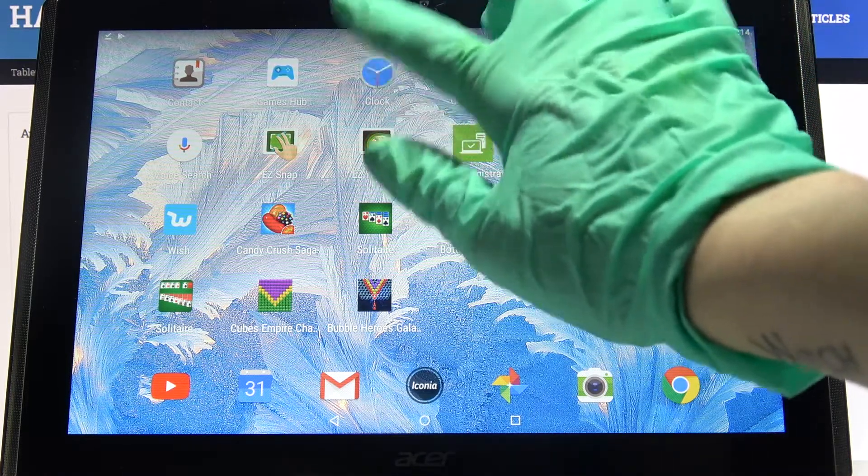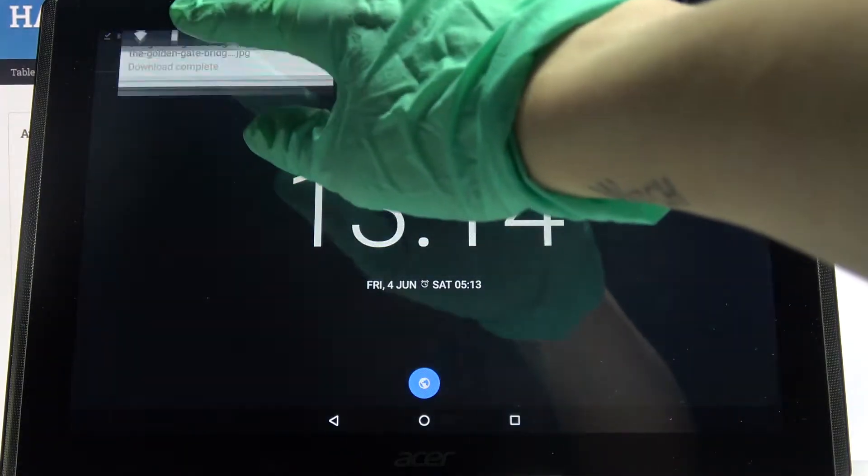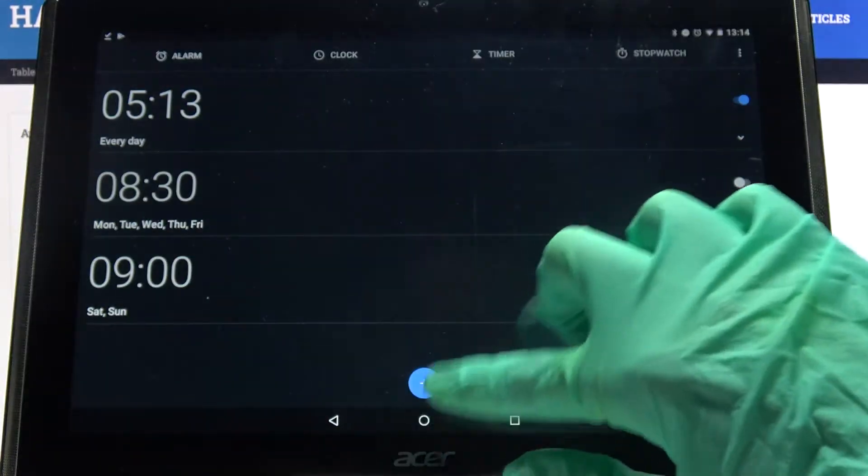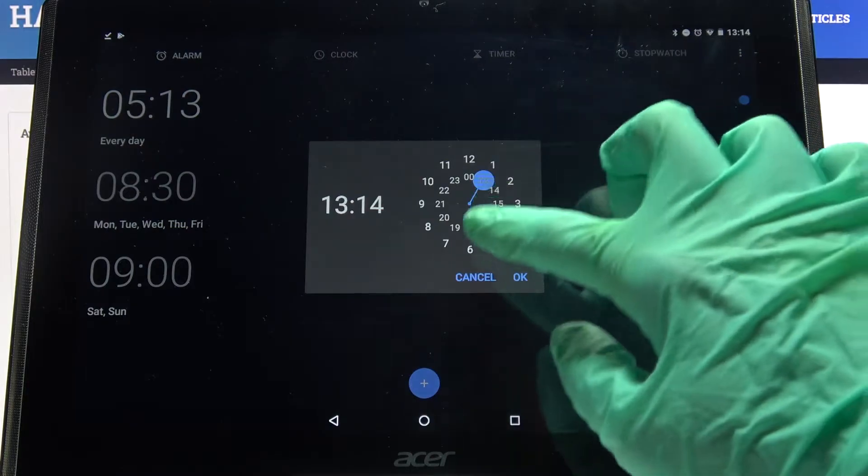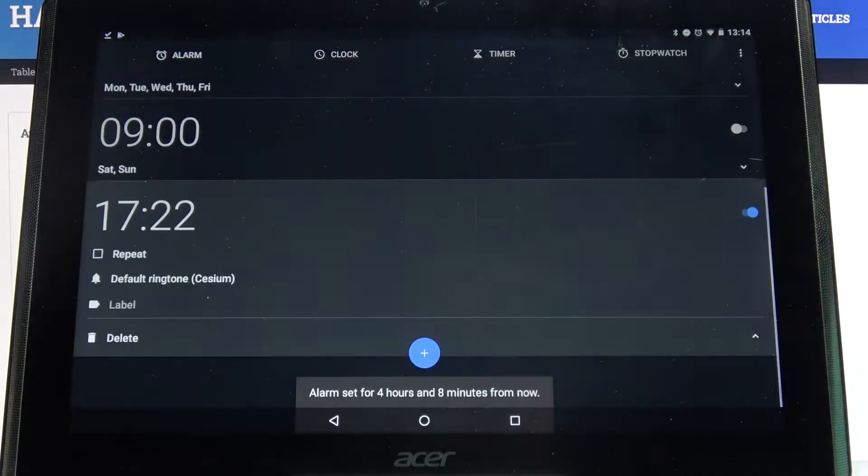First of all, access clock. Now you need to click on alarm icon over here and when you're done, click on this plus one. Now set up an hour and click OK.